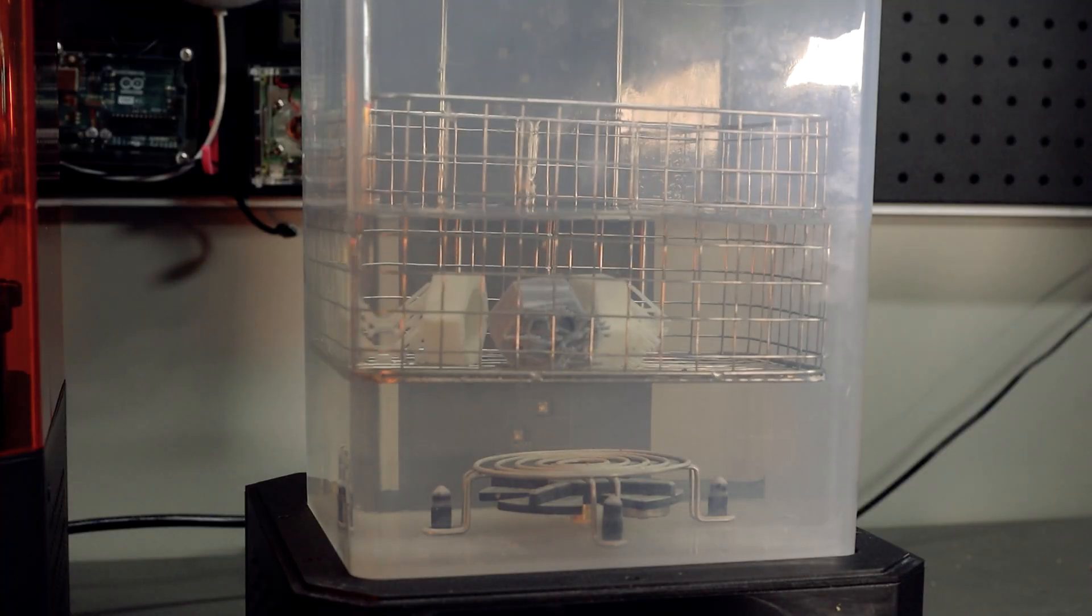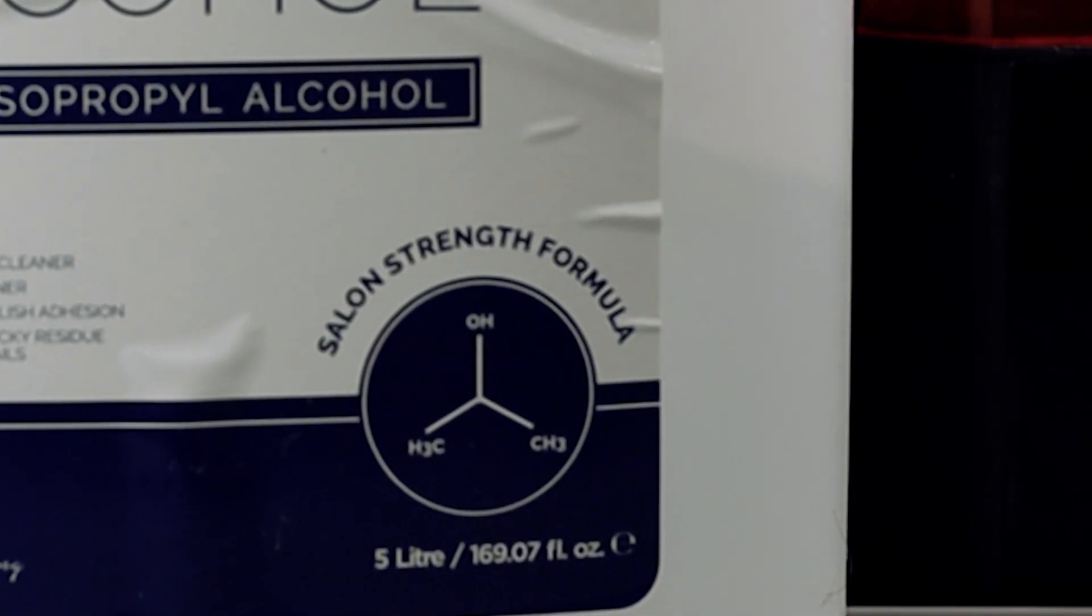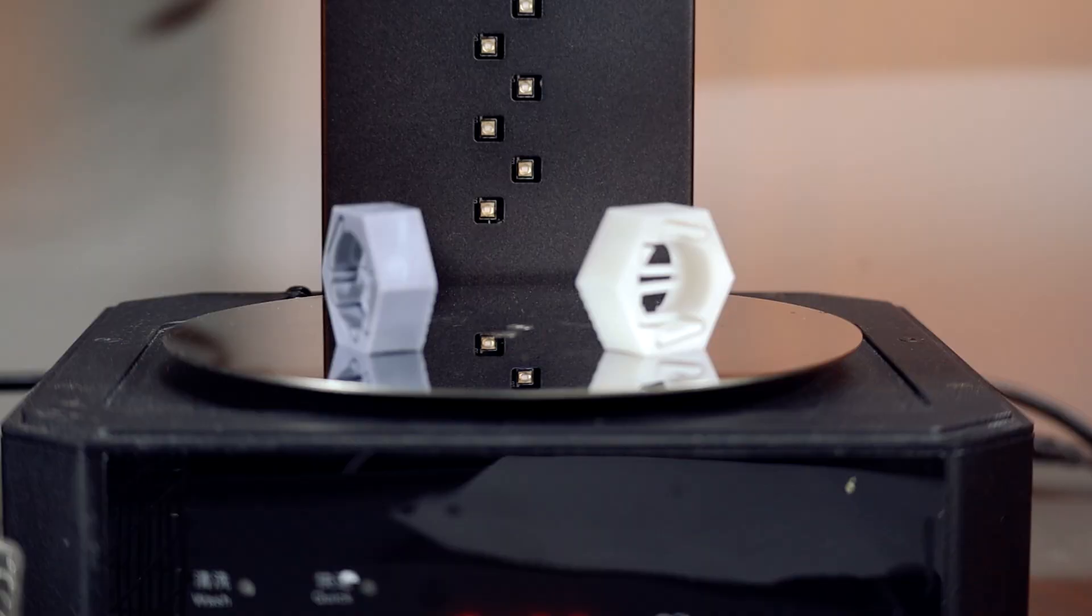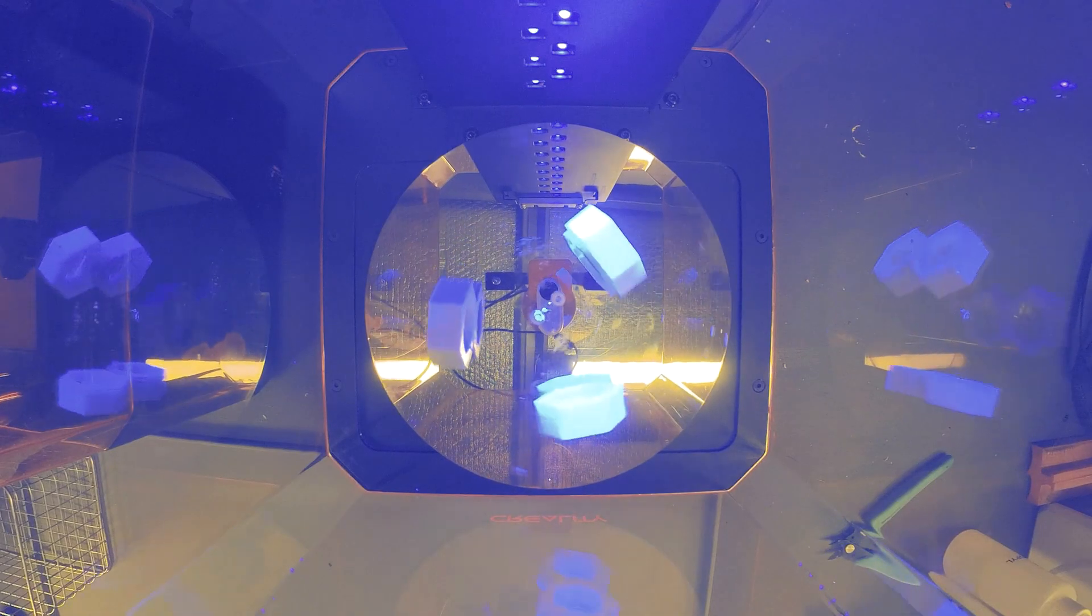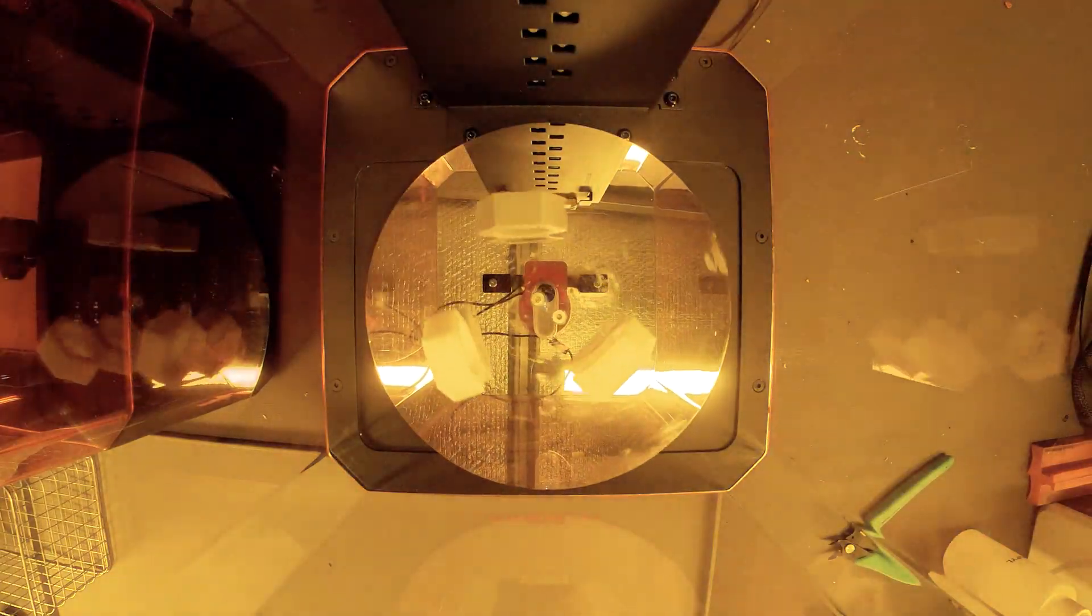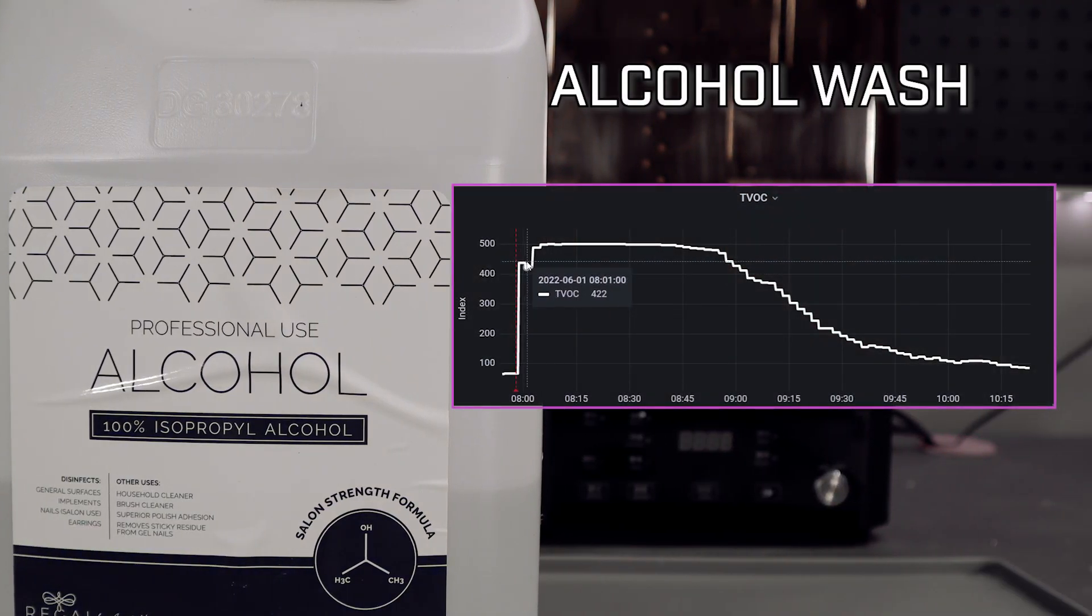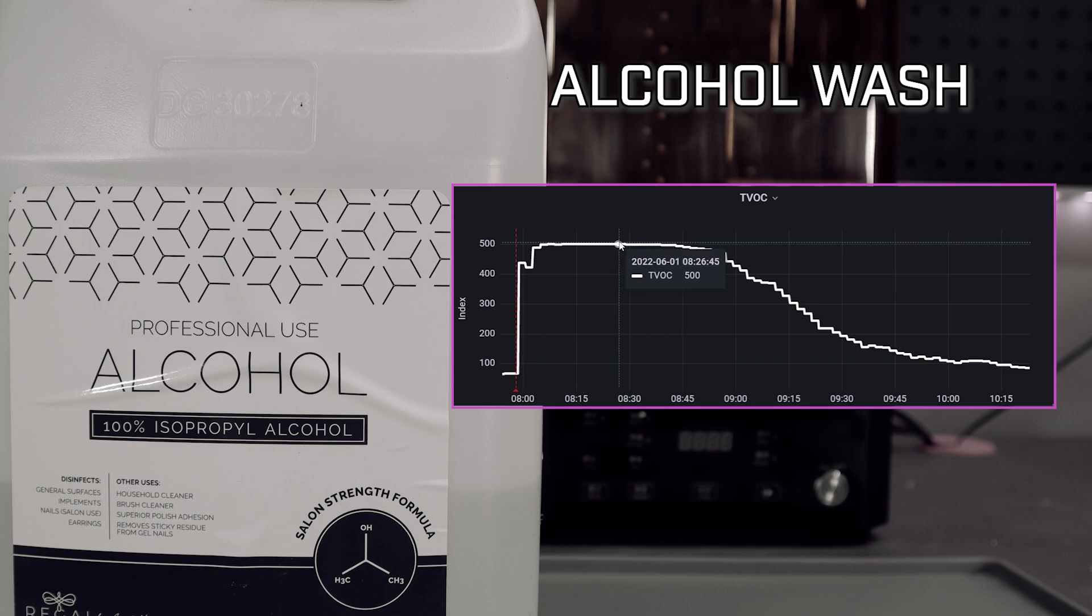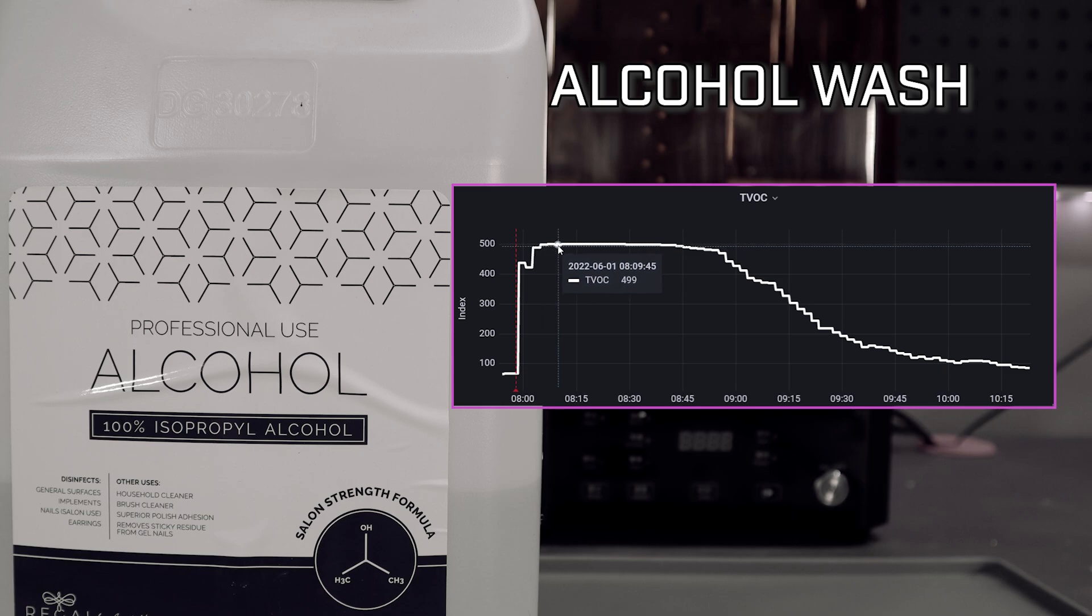I'm sure some of you are wondering about the washing and curing process too. We already know that the isopropyl alcohol is full of VOCs, but what does this look like over time? I finished off the three parts that were printed earlier in an alcohol wash and then cured them. And this is what it looks like. There was a very sharp increase of VOCs while washing and then a gradual decline once everything was cleaned up and sealed. So probably also a good idea to wear a mask when you are doing this.